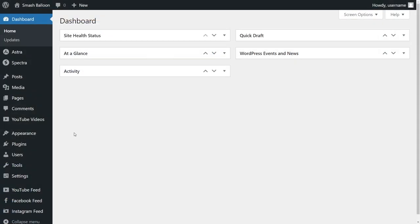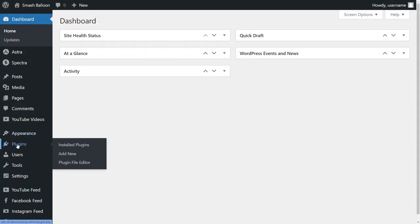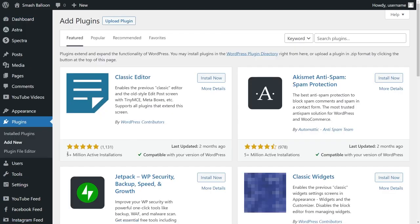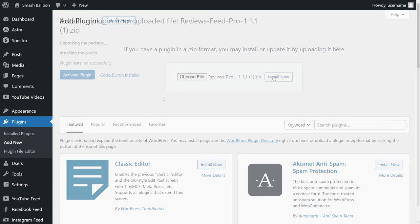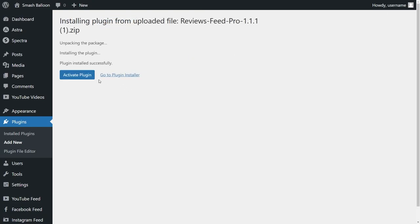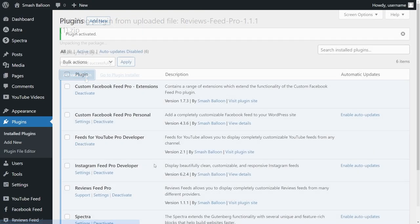On your dashboard, hover over plugins on the left hand side and click on add new. Then click on upload plugin at the top and upload the zip file for Reviews Feed Pro like this and click install now. Next, go and activate the plugin — Reviews Feed Pro has now been activated and we can begin creating our first TripAdvisor reviews widget.